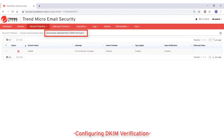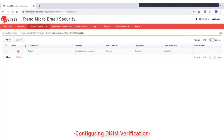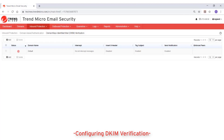Domain Keys Identified Mail, or DKIM, is an email validation system that detects email spoofing by validating a domain name identity associated with a message through cryptographic authentication. In addition, DKIM is used to ensure the integrity of incoming messages, or ensure that a message has not been tampered with while in transit.